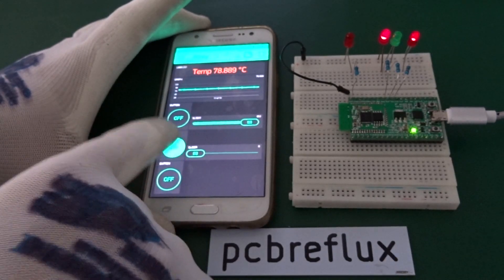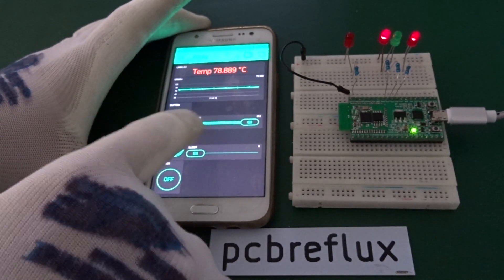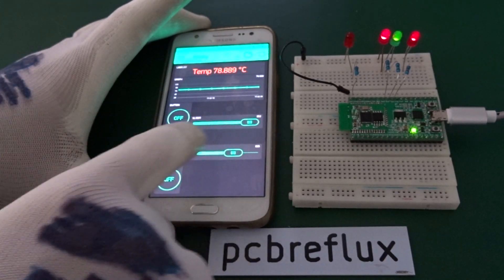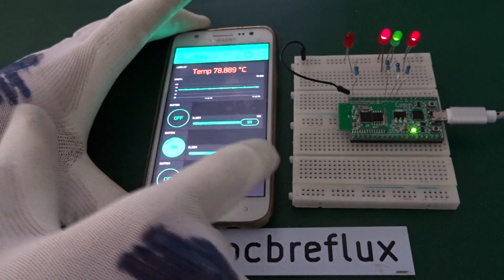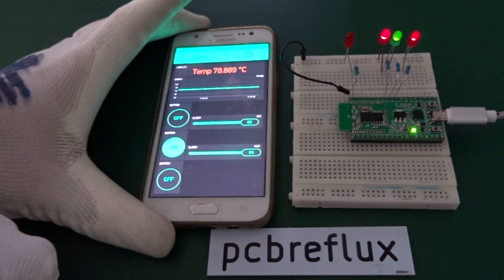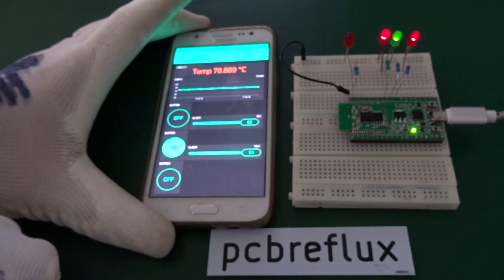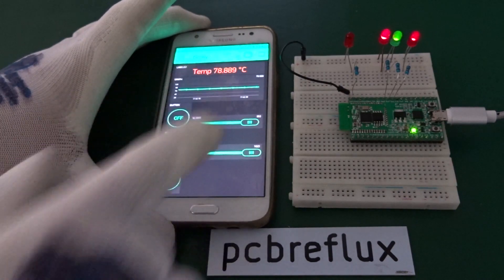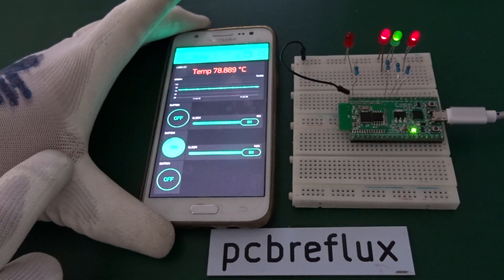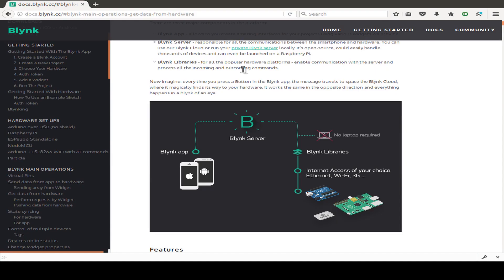Hi, today I want to talk about the ESP32 and an application named Blynk where you can use a mobile app to connect to your ESP32 and read out data, steer GPIO pins and so on.